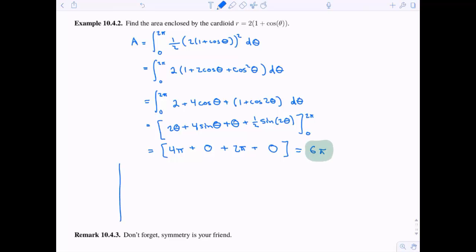For instance, if I sketch out this cardioid by plotting four points — when theta is zero, when theta is pi over two cosine is zero so r equals two, same for theta is negative pi over two, and when theta is pi we get zero — we would get a shape that looks like a cardioid, kind of like a heart.